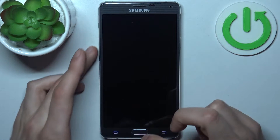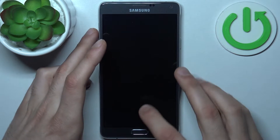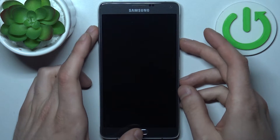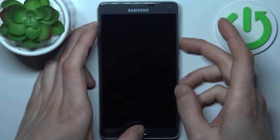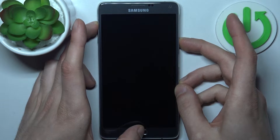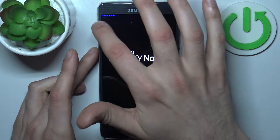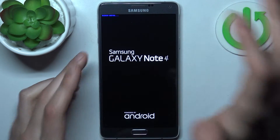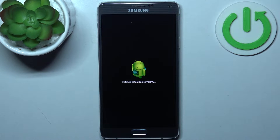Hold the power key, volume up, plus the home key like this, and after you see the recovery booting you can release all keys and wait until it enters recovery mode.